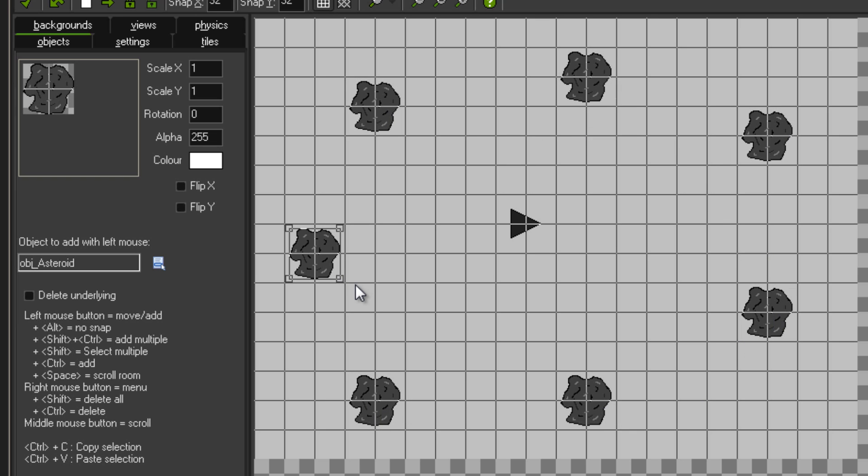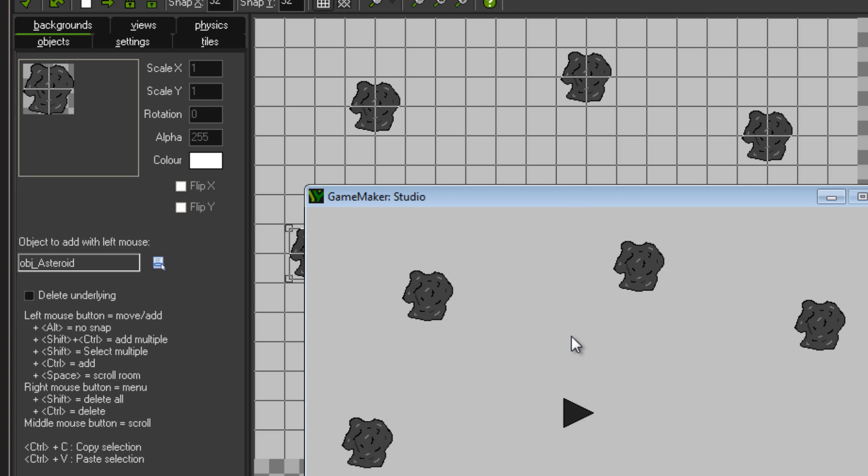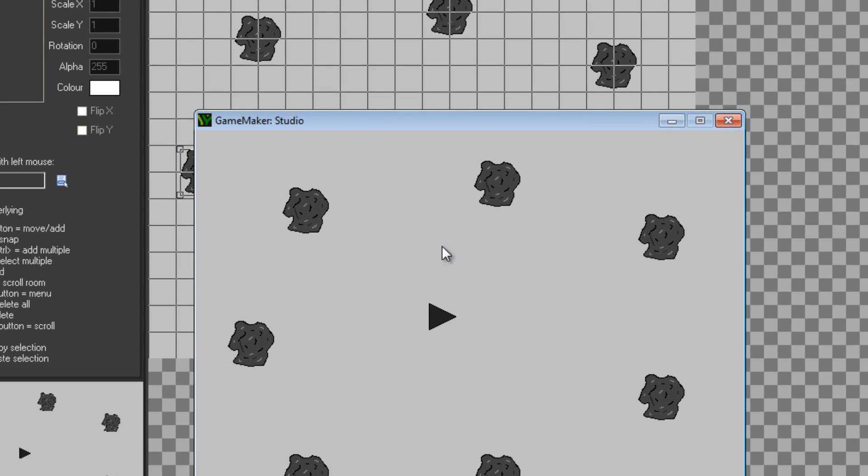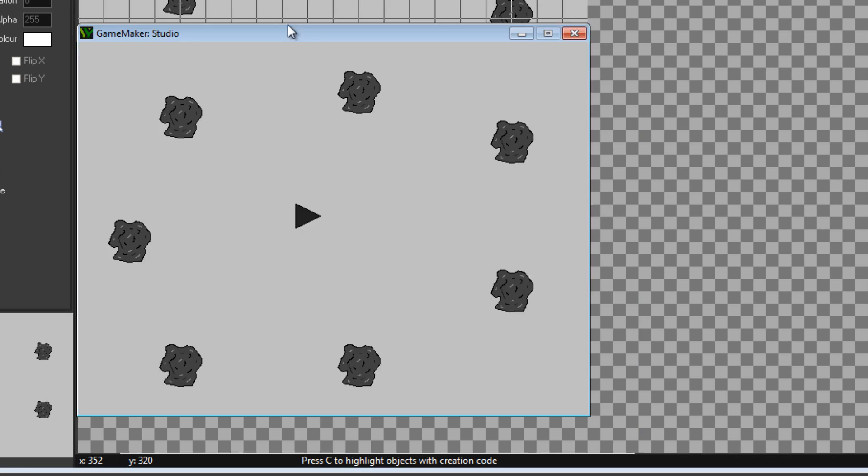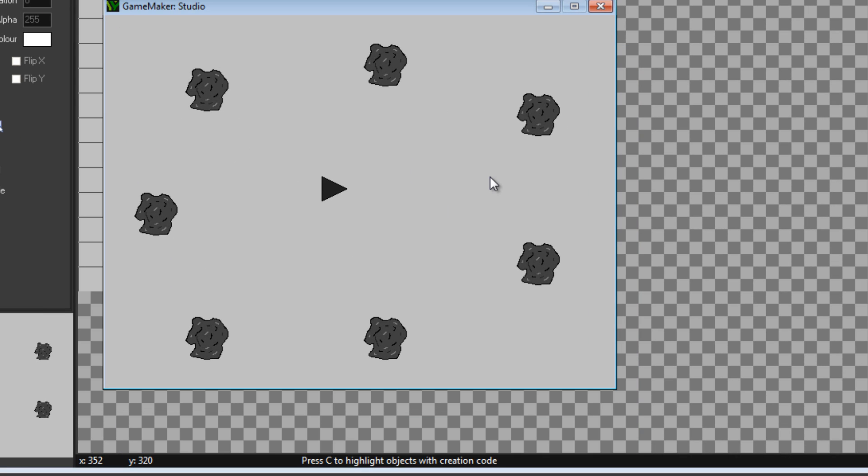Obviously, there's a really simple asteroids game that doesn't spawn the asteroids or anything. It's really simple. It's just something so you've got the idea and you can build off it. But yeah, once we've done that, you can just run the game.